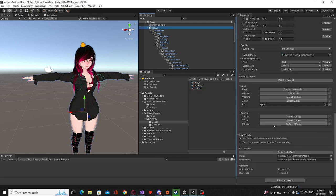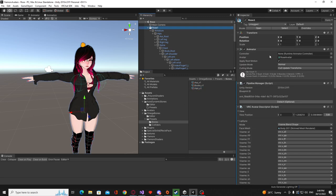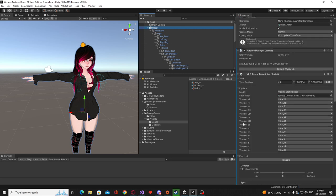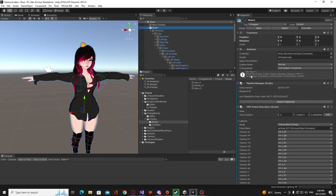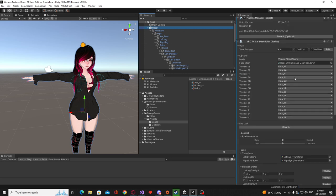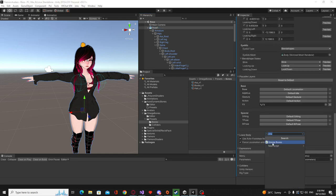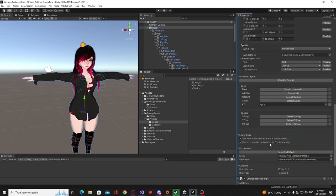So how you get started, once you finish up setting your character or your materials or any animations you want. Where your VRC avatar descriptor is you want to add component and you want to add Omega Bones.